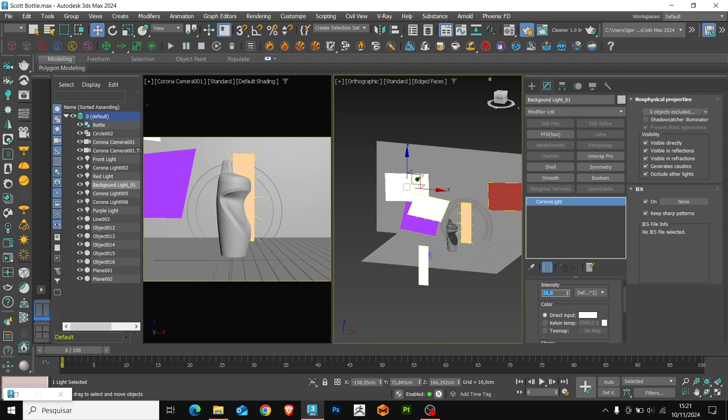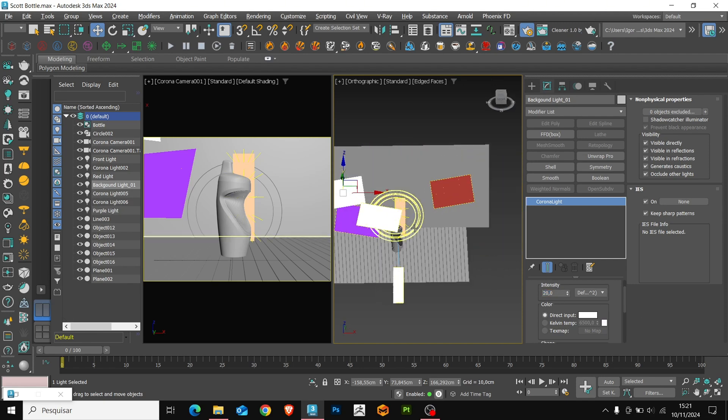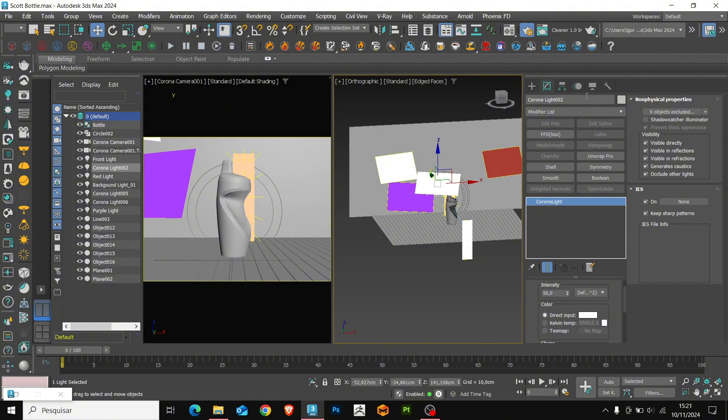The light above the model will be our main light. I will leave the intensity at 1.